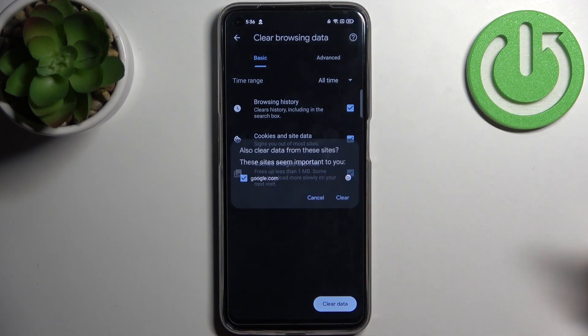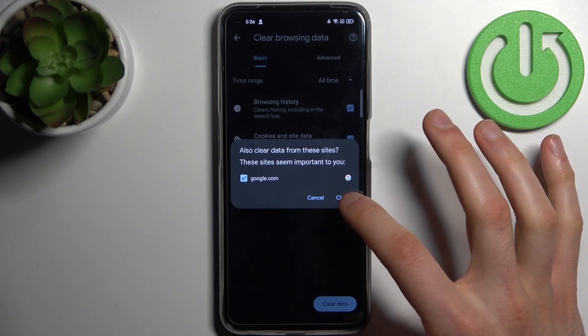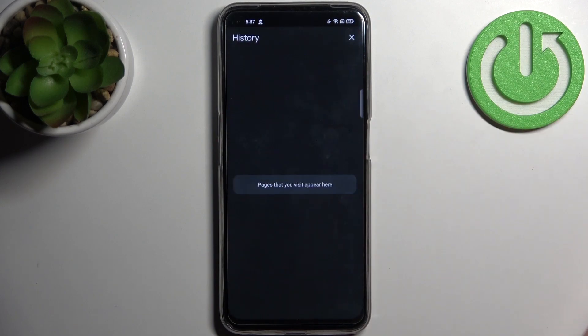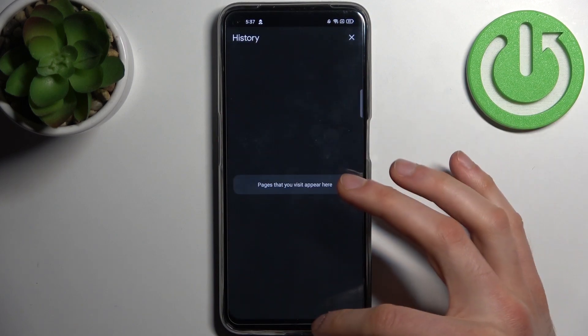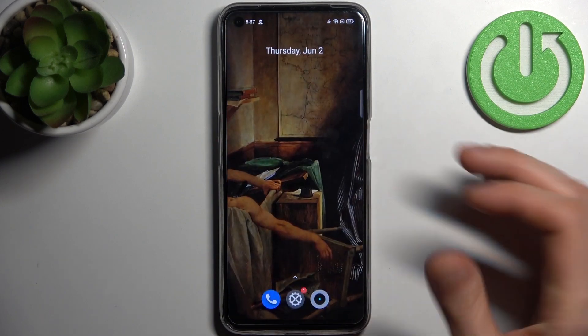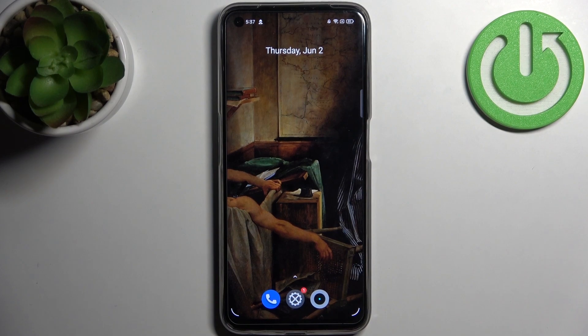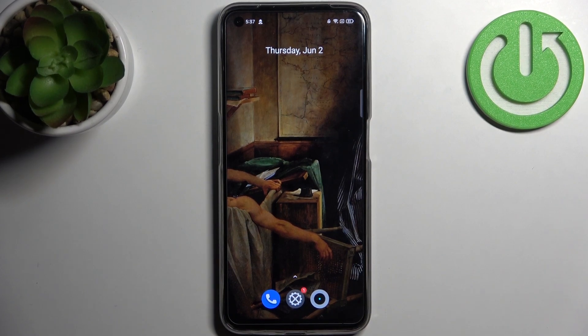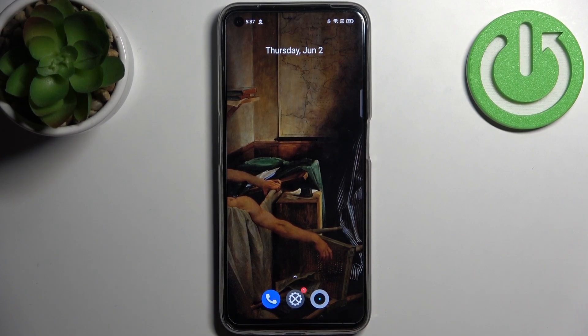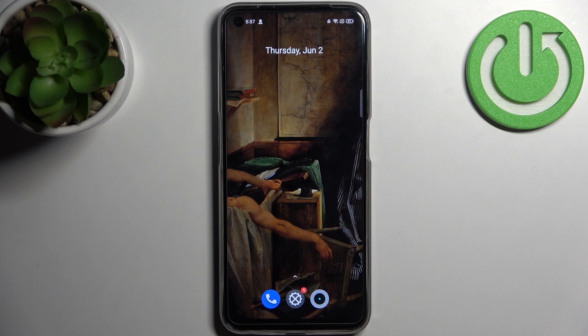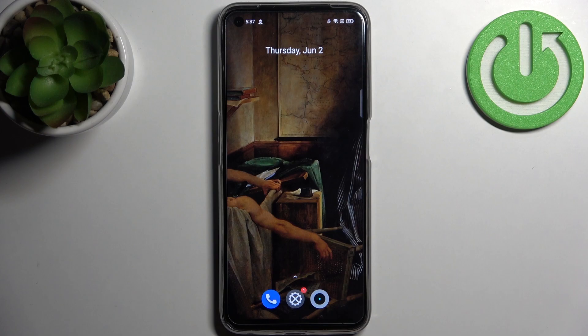Then just tap clear data and confirm it. After that, history will be cleared and that's it. Thanks for watching. If you find this tutorial useful, don't forget to hit that like button and subscribe to our channel.